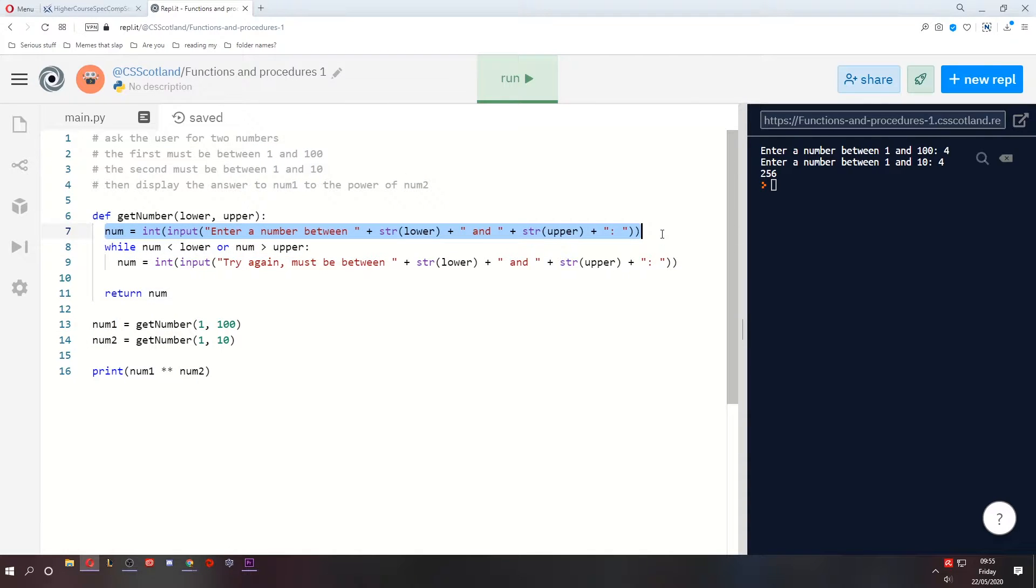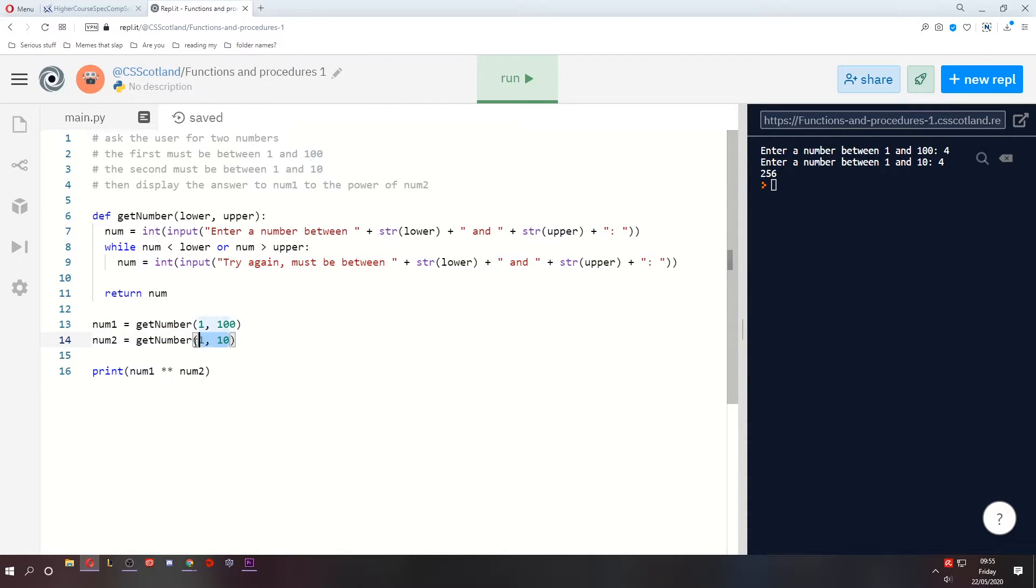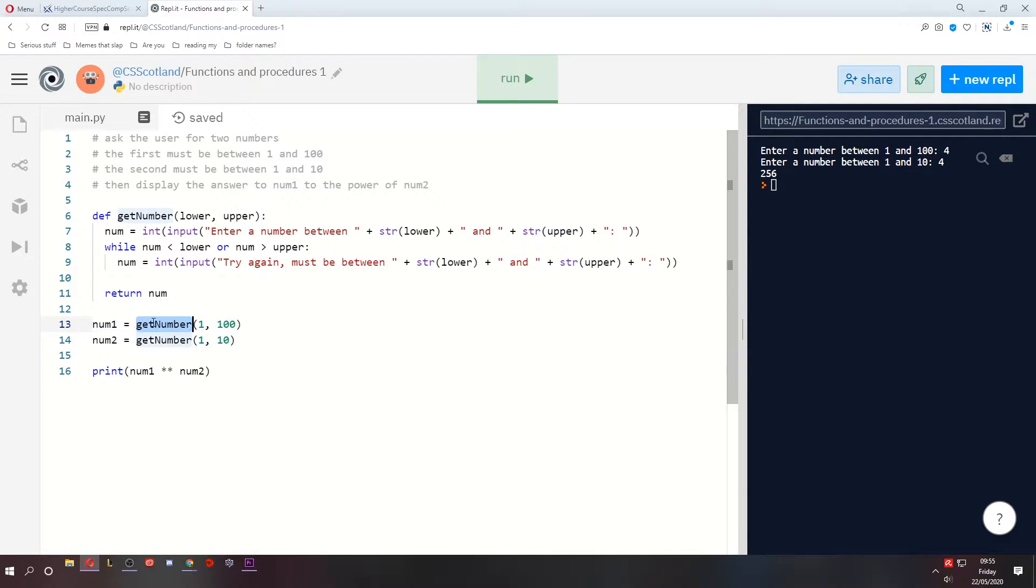Then it asks the user for a number, validates that number, and returns the valid number. We used the function twice, using different parameters, and we used the values returned from these functions to do a small calculation.